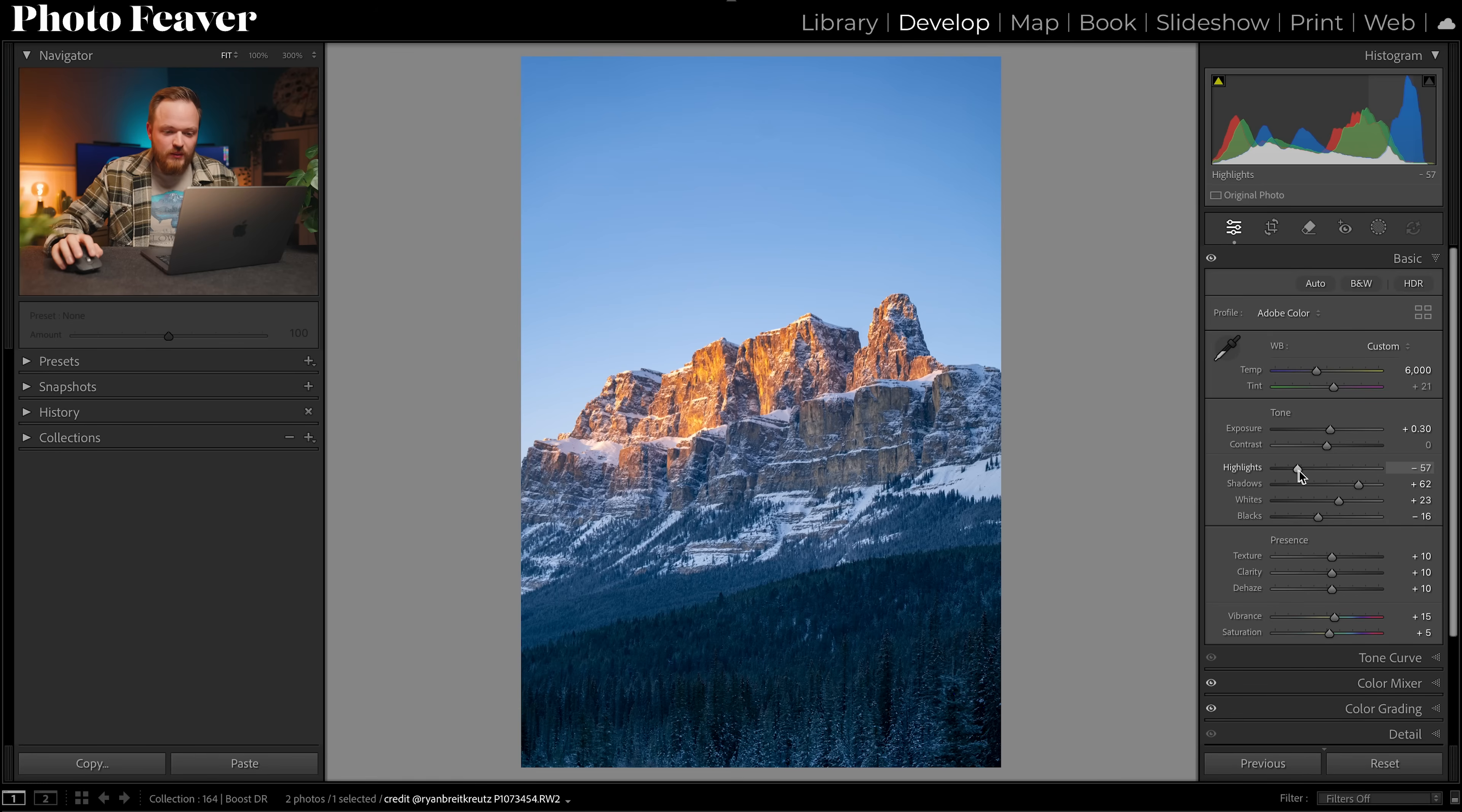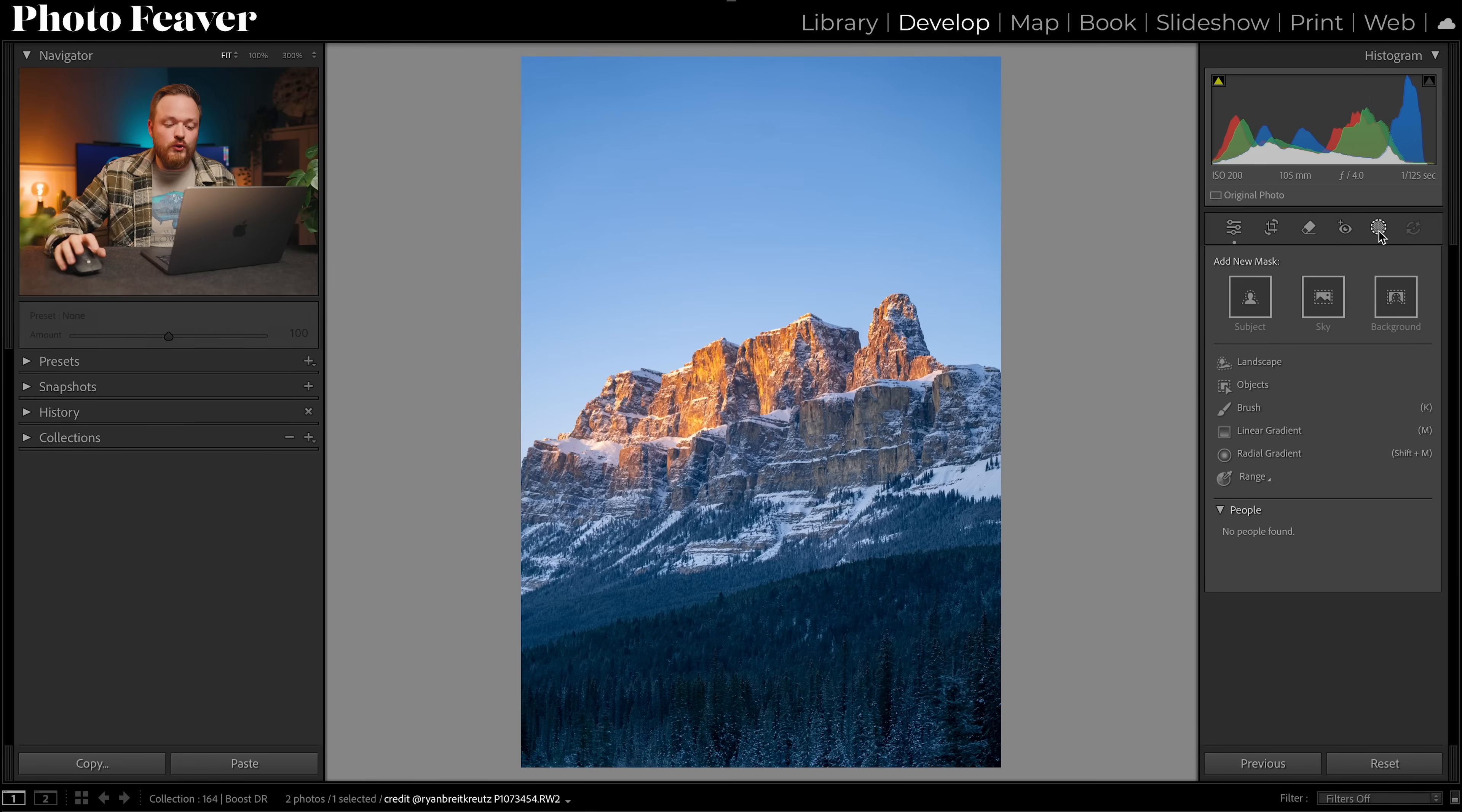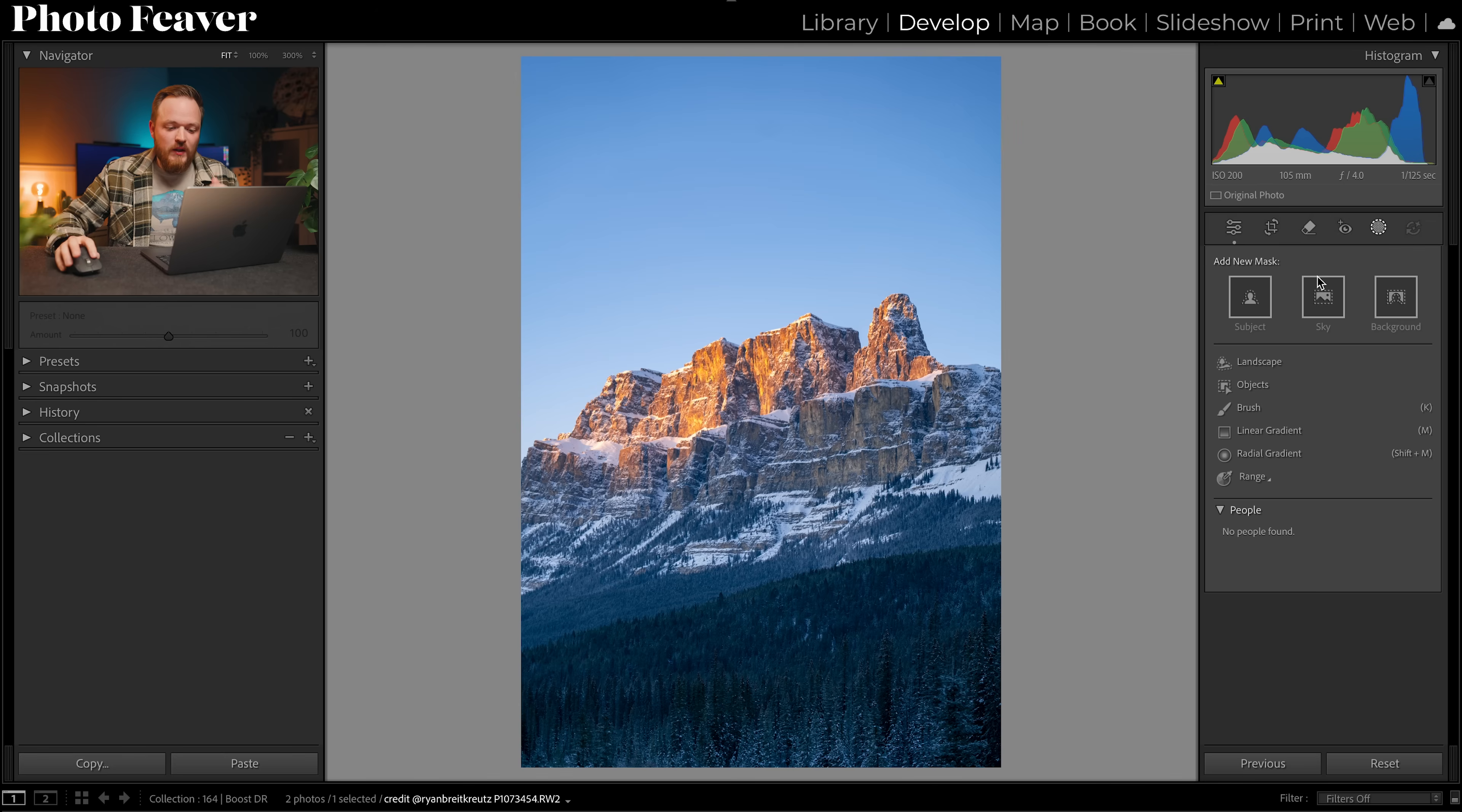Now dodging and burning is basically just the premise of brightening the brightest points and darkening the darkest points, and it can really add depth to your photo. We can actually use masks to achieve this inside Lightroom. So I'm going to head over to my masking panel and create two masks for this tutorial: a brighter mask and a darker mask.